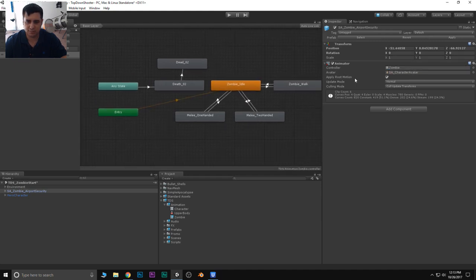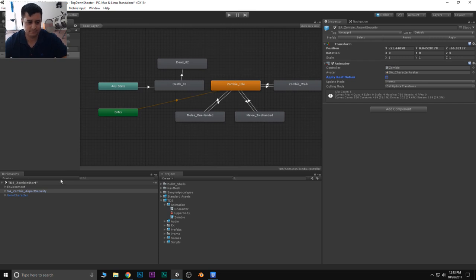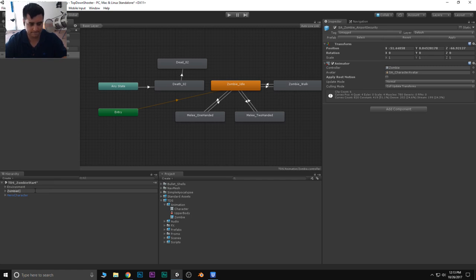So we have all the animations we need — idle, navigation/walking state, attacking, and death states. I'm going to make sure that I add that controller and uncheck apply root motion, because we're going to drive motion for this character based off a NavMesh agent. Next, I'll rename this guy to zombie for now.